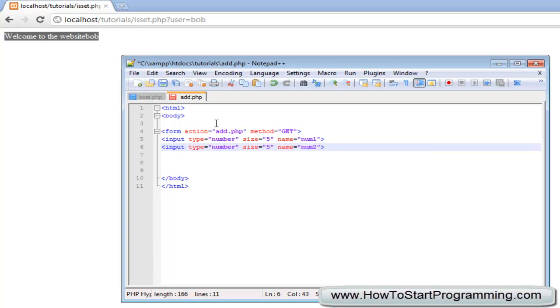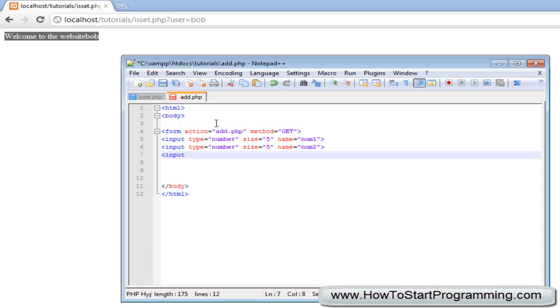We are going to make a little submit button here, input type equals submit and we will make the value add, so this is going to just say add on the button. That will end our form.